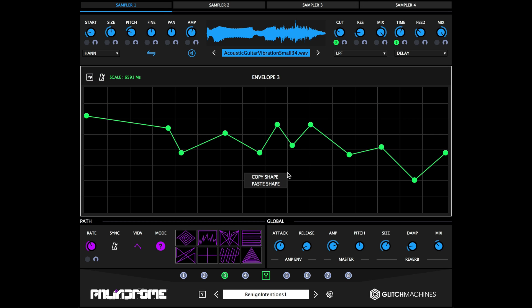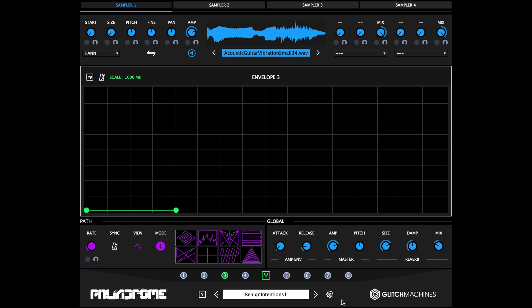Keep in mind that this also works across patches, so if you've created a complex envelope that you'd like to use in another preset, you can do this simply by copying and pasting from patch to patch.